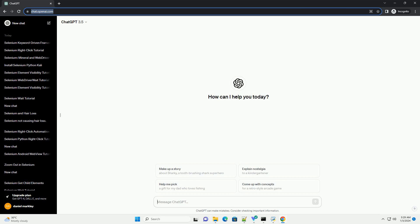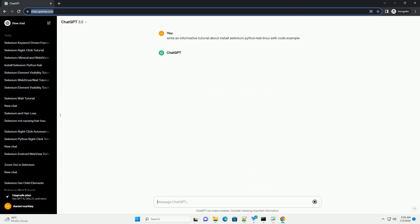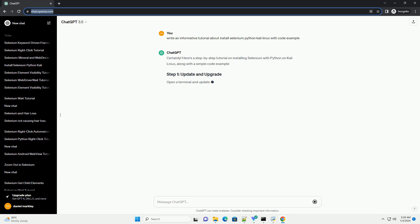Subscribe and download over 1,000,000 code snippets including this tutorial from CodeGive.com, link in the description below. Here's a step-by-step tutorial on installing Selenium with Python on Kali Linux, along with a simple code example.